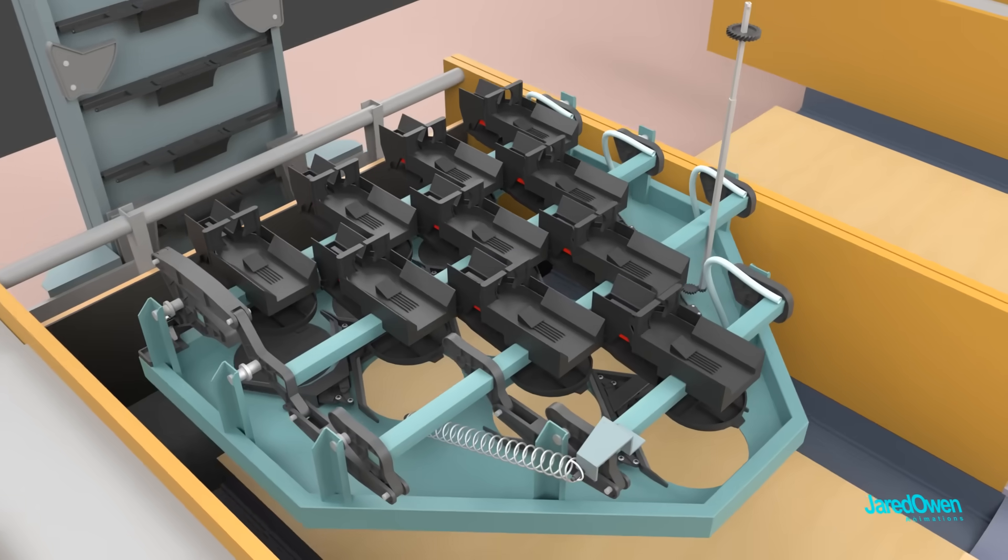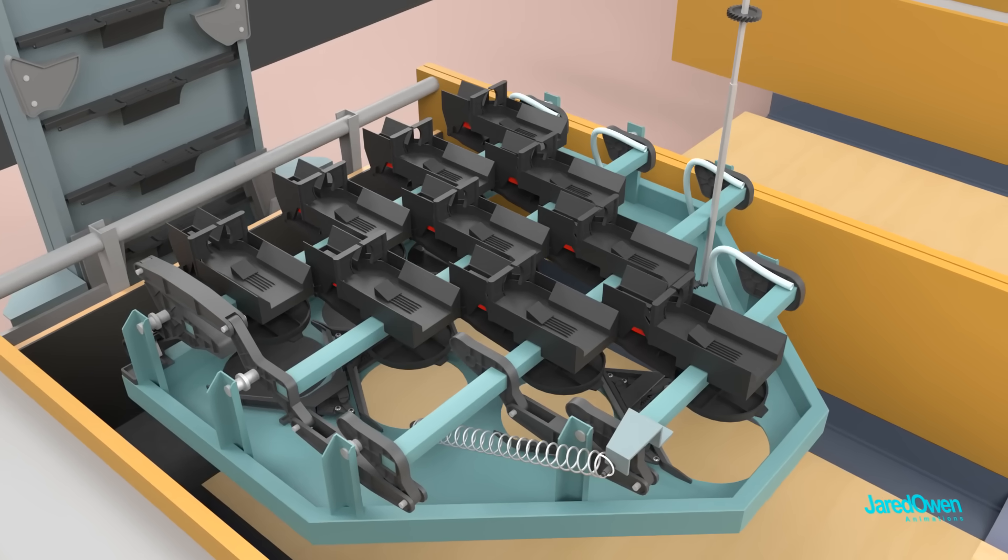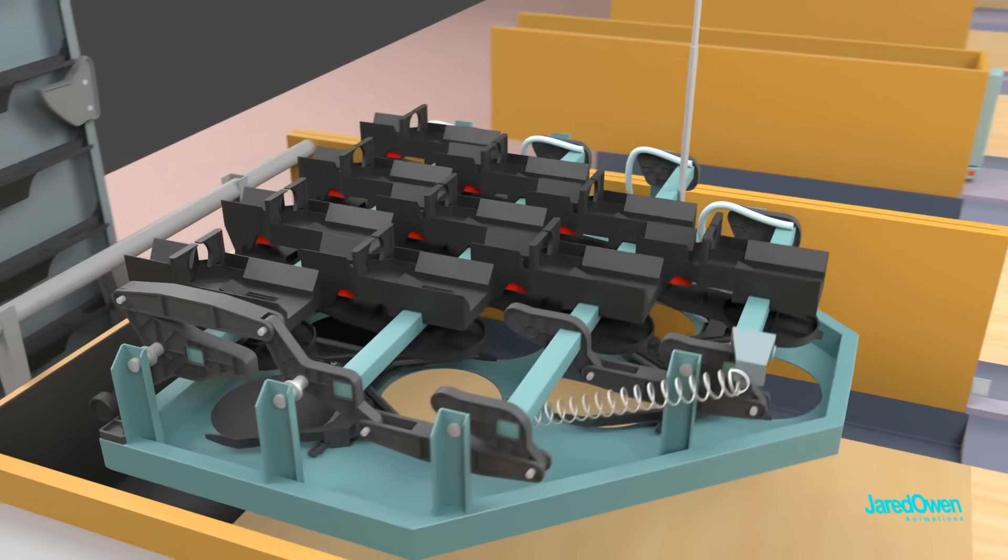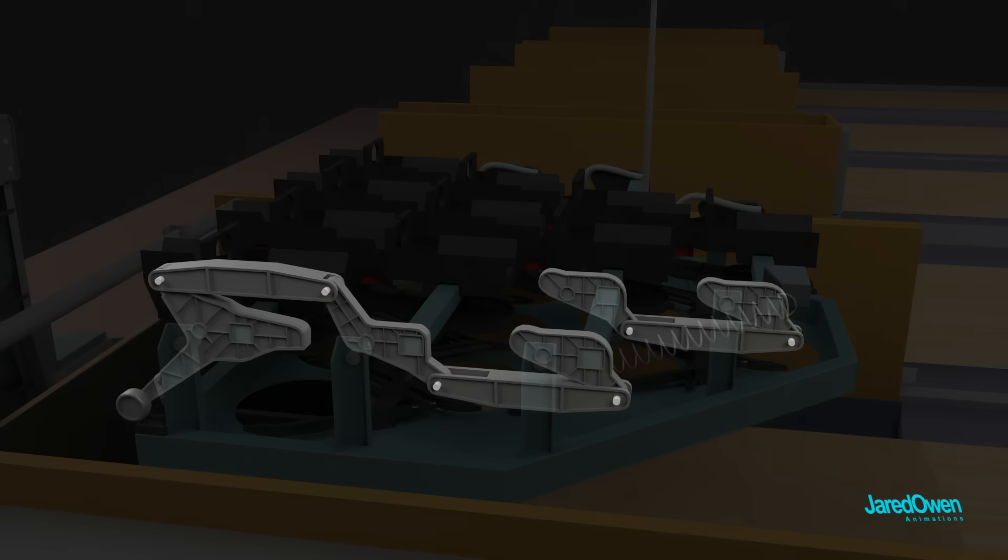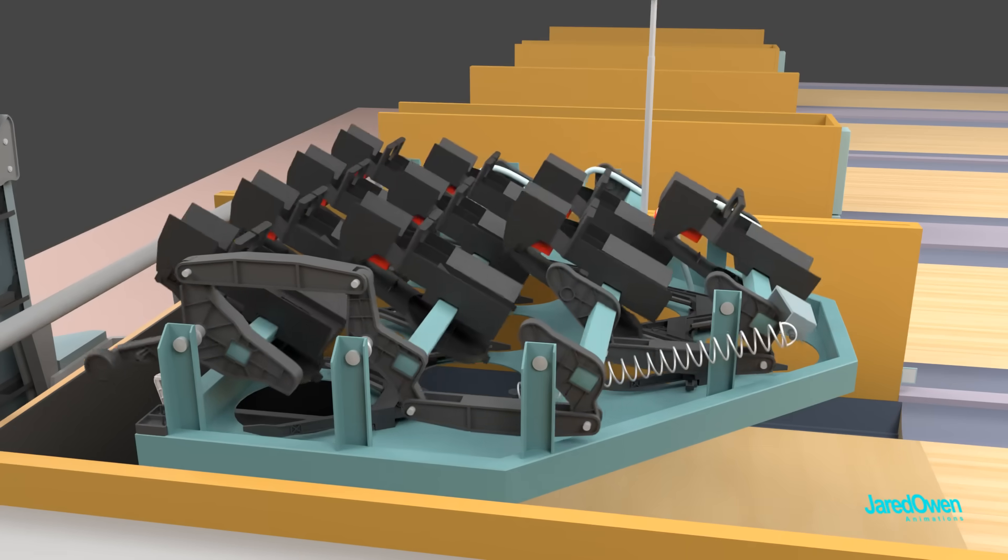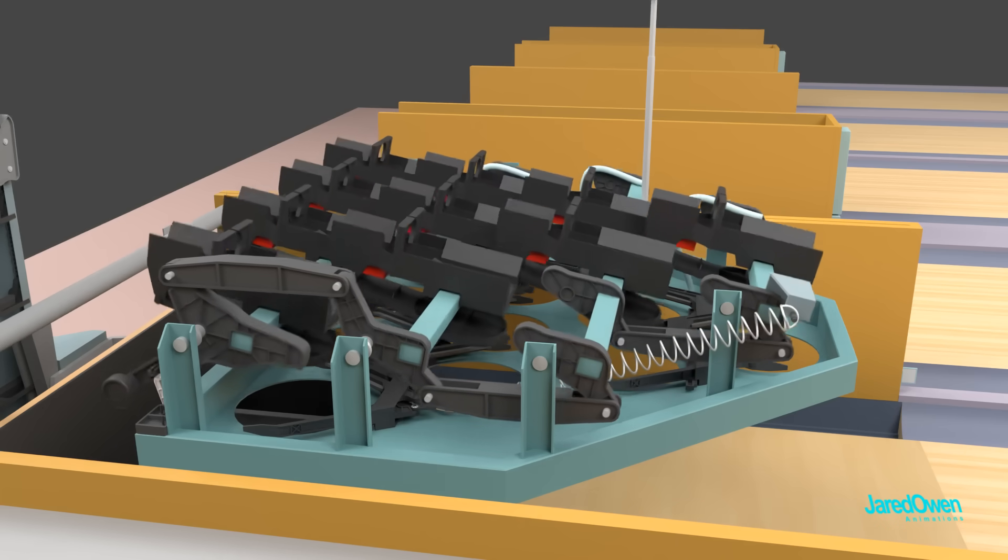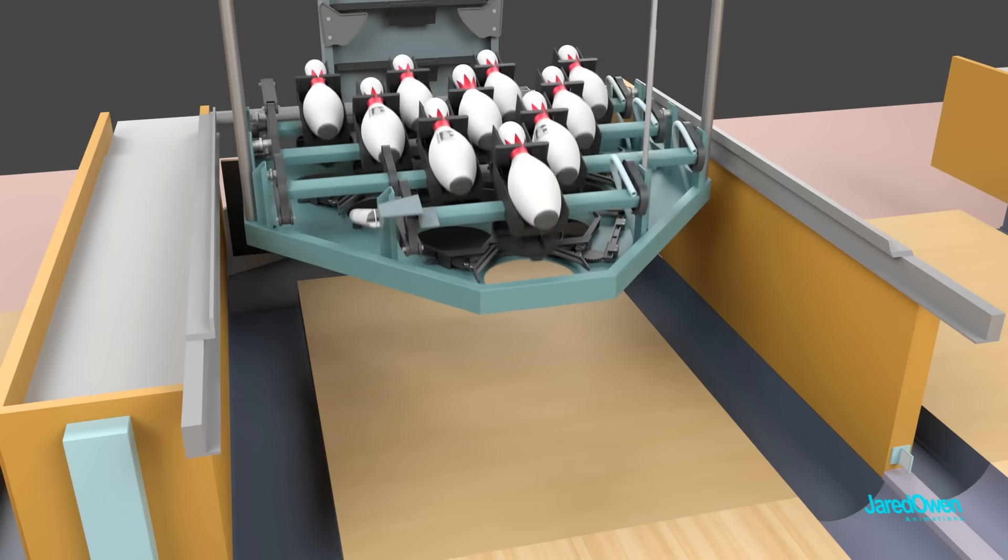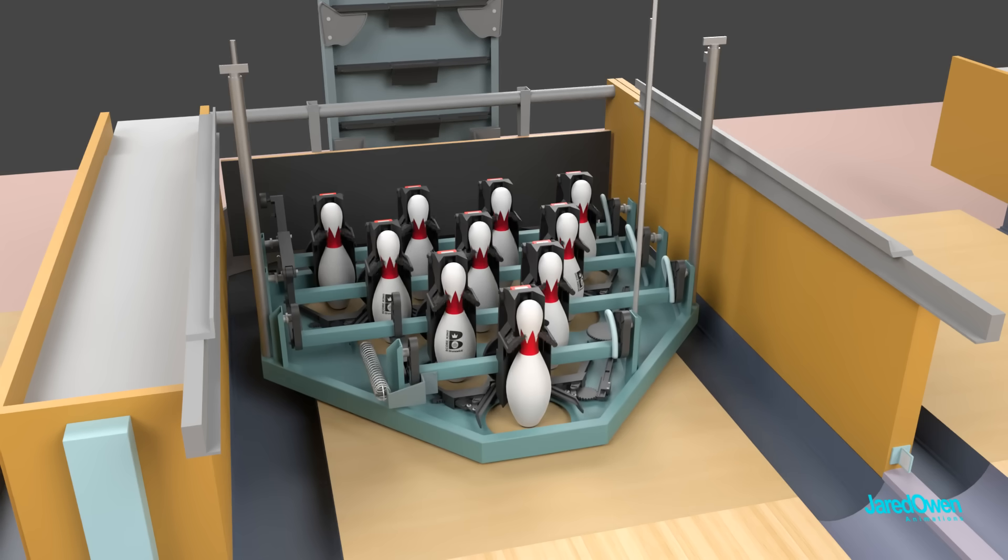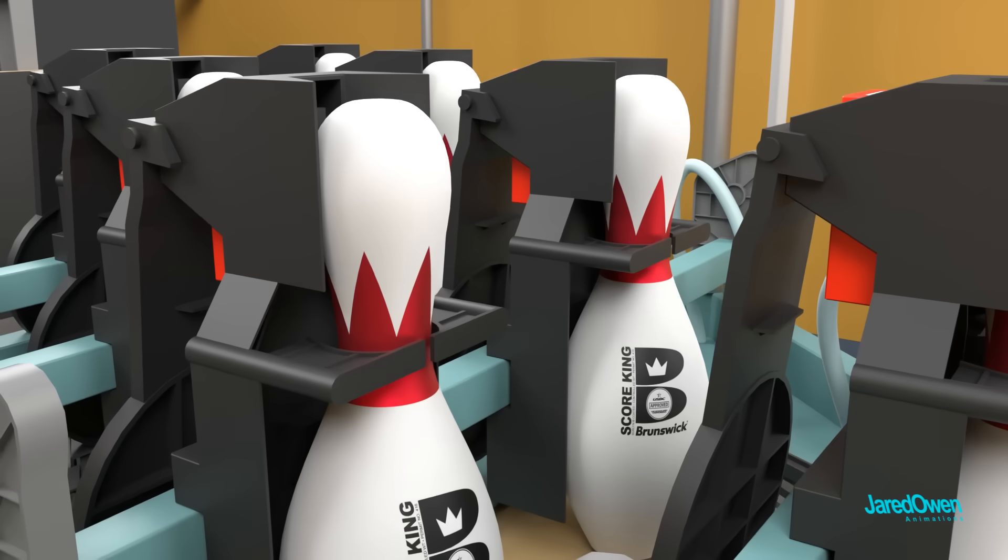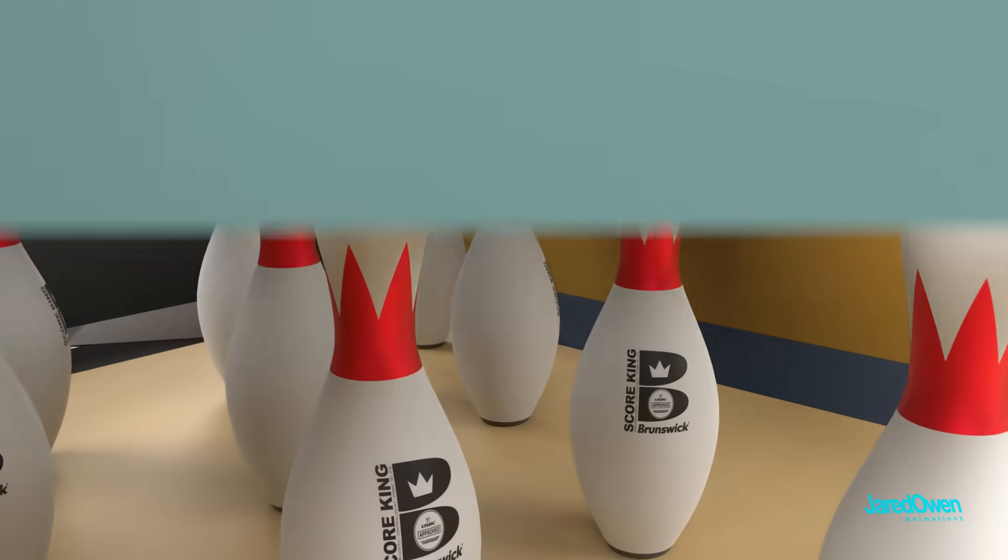The pin holders on the setting table are mounted on top of four swing shafts. These are all connected by a system of levers. This ensures that they all rotate at the same time. When the lane is ready, the setting table lowers and all of the pin holders will rotate 90 degrees. Notice how the two grippers are opened, which release all of the bowling pins.